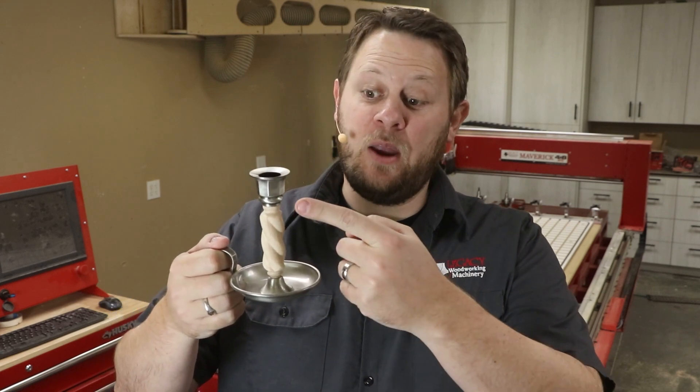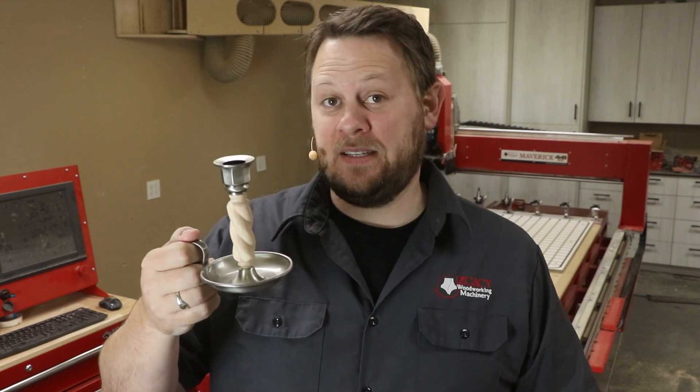Hello, hello! I'm Chris with the Legacy team and today we're going to produce another candlestick variation. This is a rope twist.